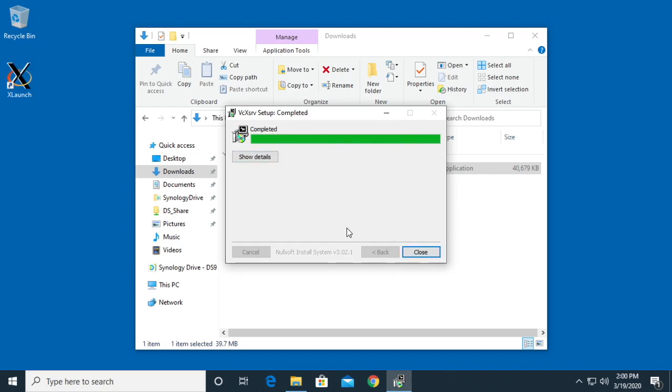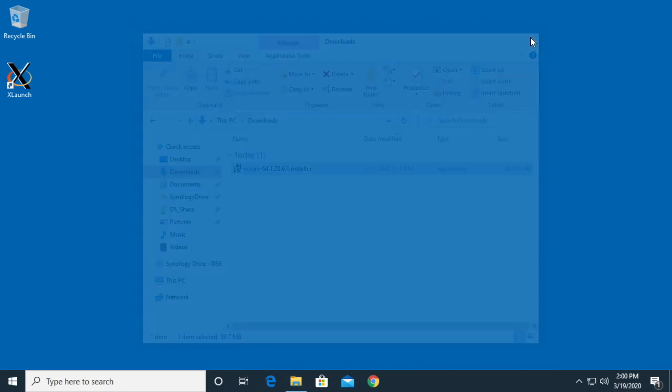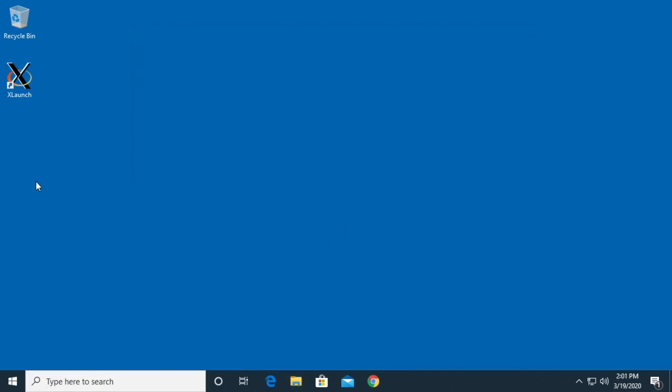Okay, the install is complete now. I'll click close and close this window. Now I'll double-click on X launch.